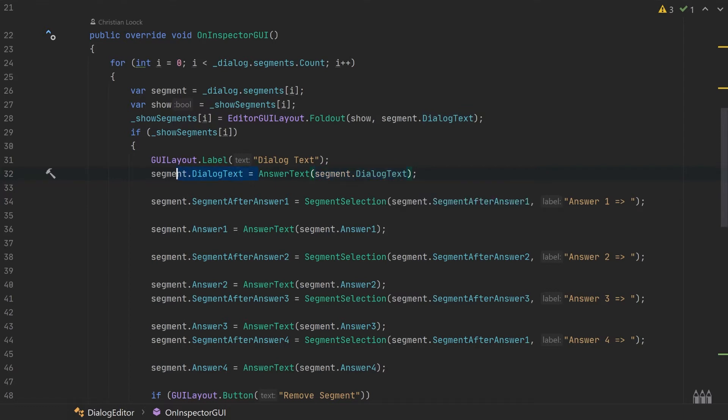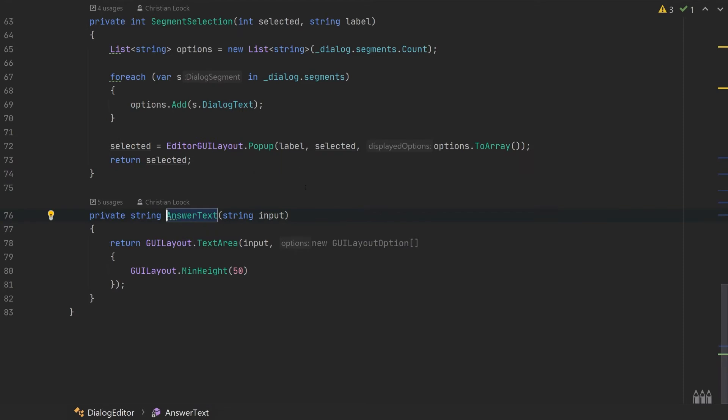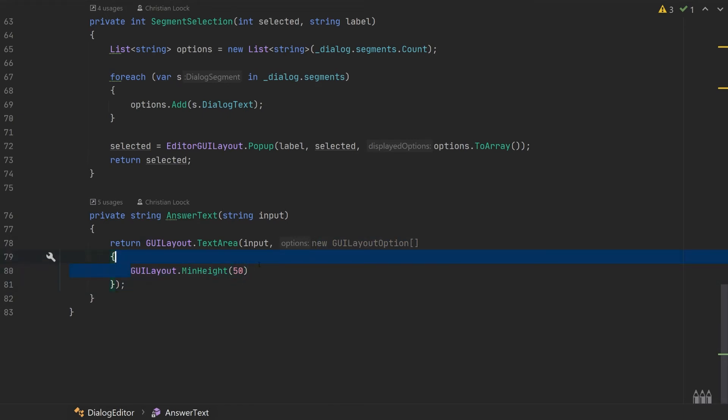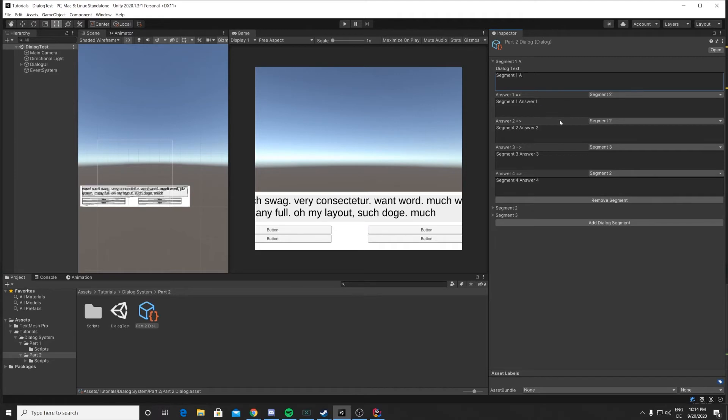This works by inputting the value that is currently stored in our segment dialogue text, and then we return the changed value if we have made any changes in the text editor. The method itself is very simple. All we do is we take the string input, pass it to a GUILayout.TextArea, and then we have this GUILayout options array in which we just define a minimum height for the object so we have a little bit of space saved by default.